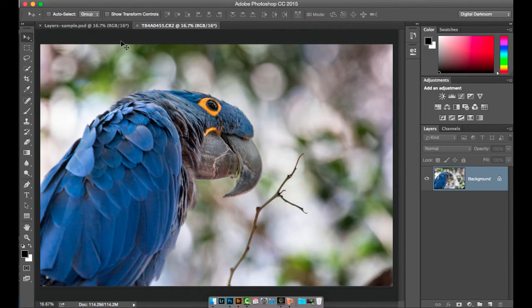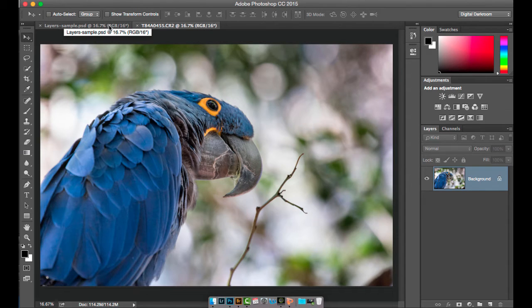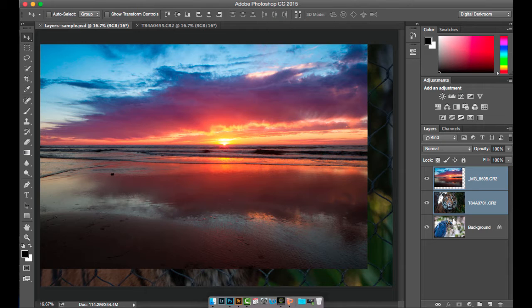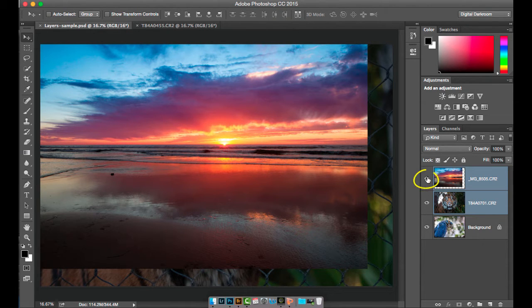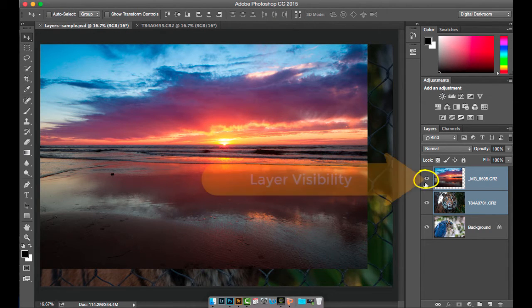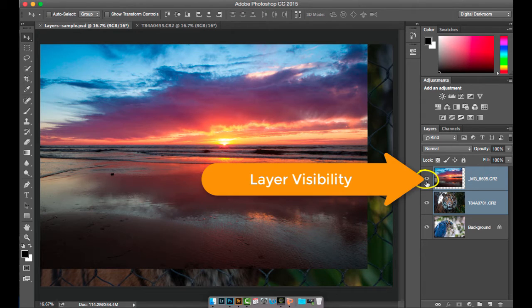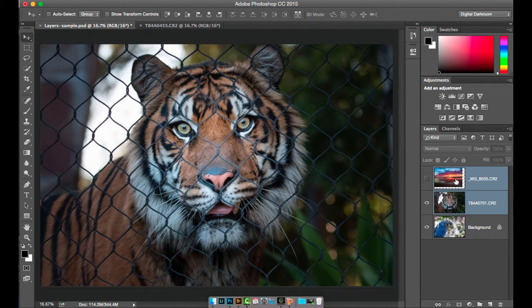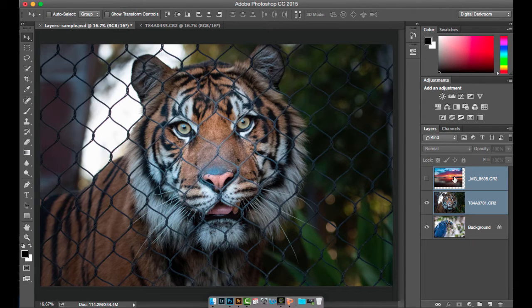I'm going to switch to this document here that I created called layer sample. I've stacked up three different images on layers in this. The eye on the left hand side, this eyeball, that's the visibility. If I click on that eyeball, it'll turn the visibility off of that top layer of the sunset.